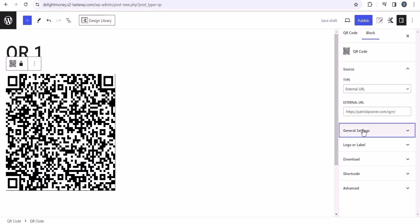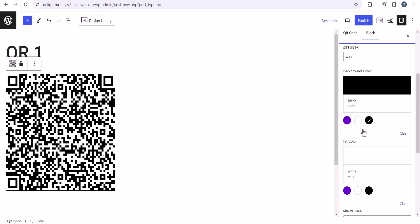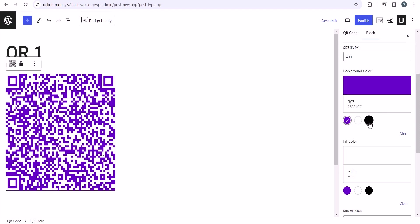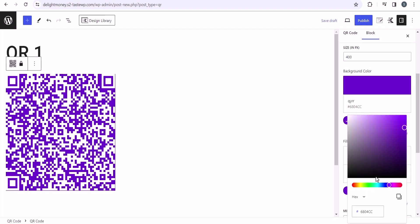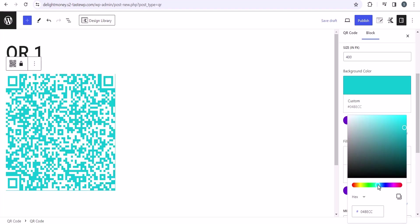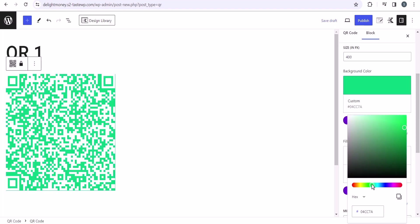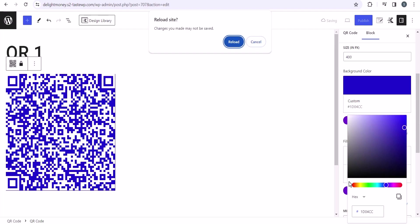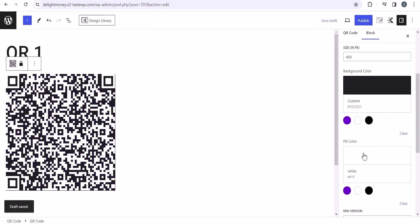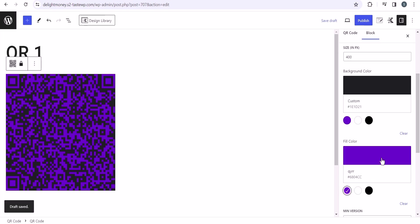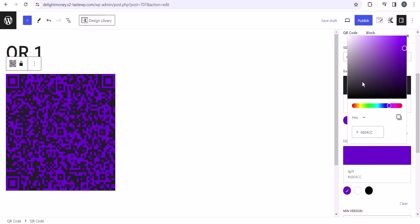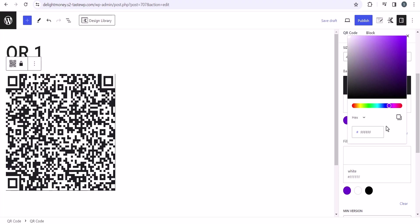Now let's click on the general settings here. You can change the background color from here like this. You can choose any color if you want. Suppose I want to use this type of QR code, then you can change that as well. Let me keep it as black. Now you can change the fill color as well. If you click on here, it will change the fill color.